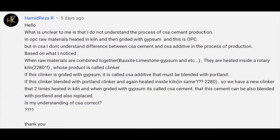We got a question from Hamid Reza — hopefully I'm saying that right, Hamid. The question is: what is unclear to me is that I don't understand the process of CSA cement production. In OPC, raw materials are heated and killed and then ground with gypsum — and that is OPC, ordinary Portland cement. But in CSA — calcium sulfo aluminate cements — I don't understand the difference between CSA cement and CSA additive in the process of production.